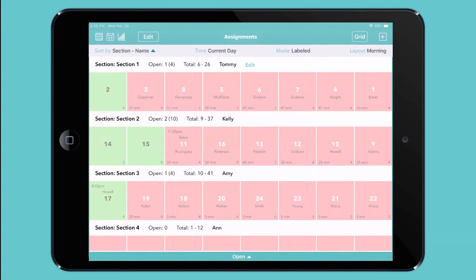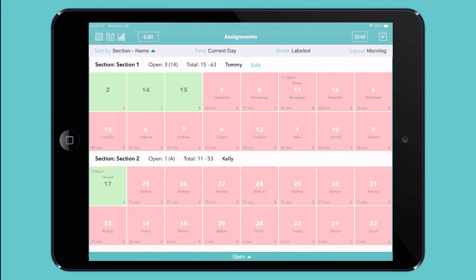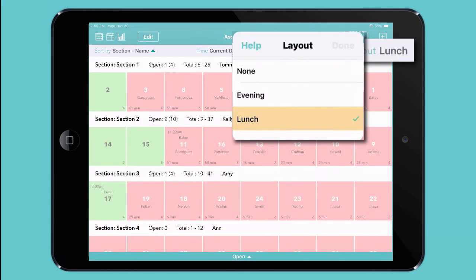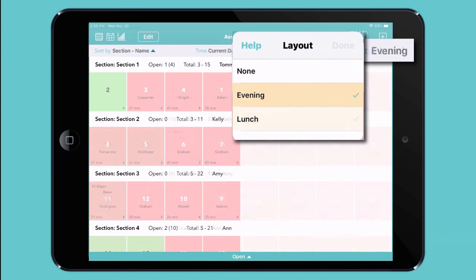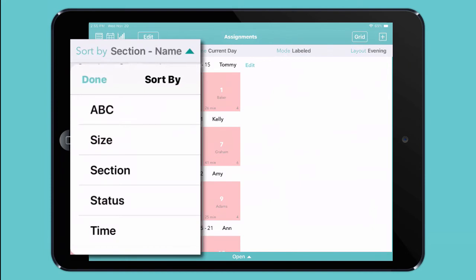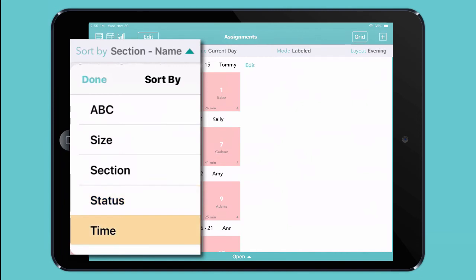Of course, you can define your sections however you like. You can tap layout and change your sections on the fly — perhaps you only need a few sections for lunch, but you need more for a busy evening. Or you can sort your tables in other ways: by their name, size, or status — for instance, to see all your open tables at once — or by how long they've been occupied.